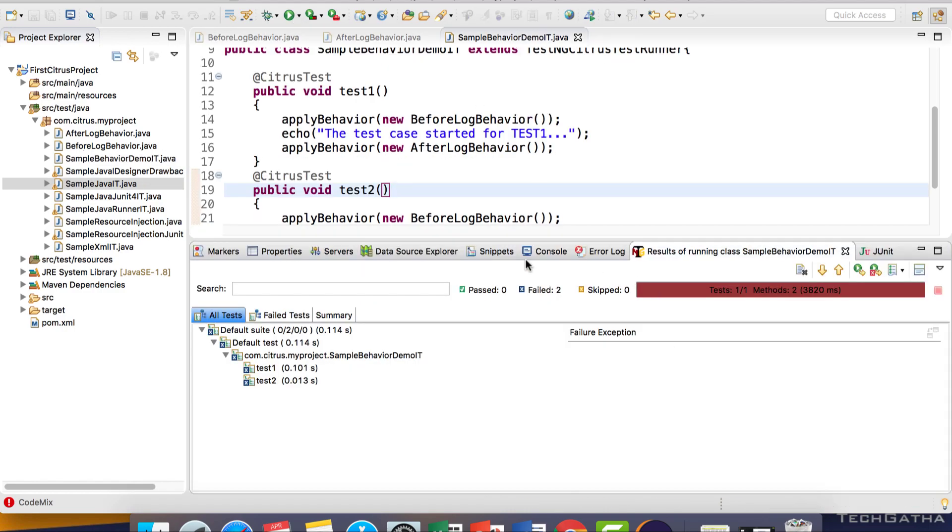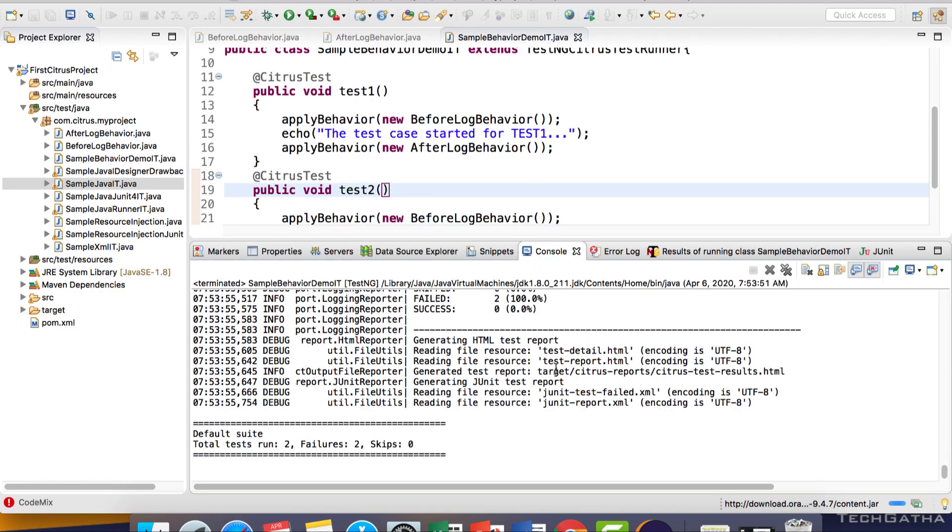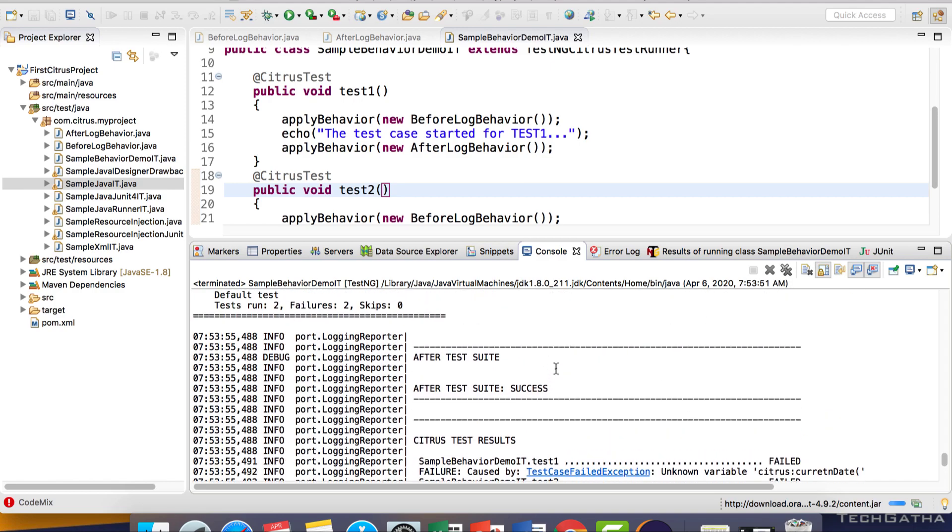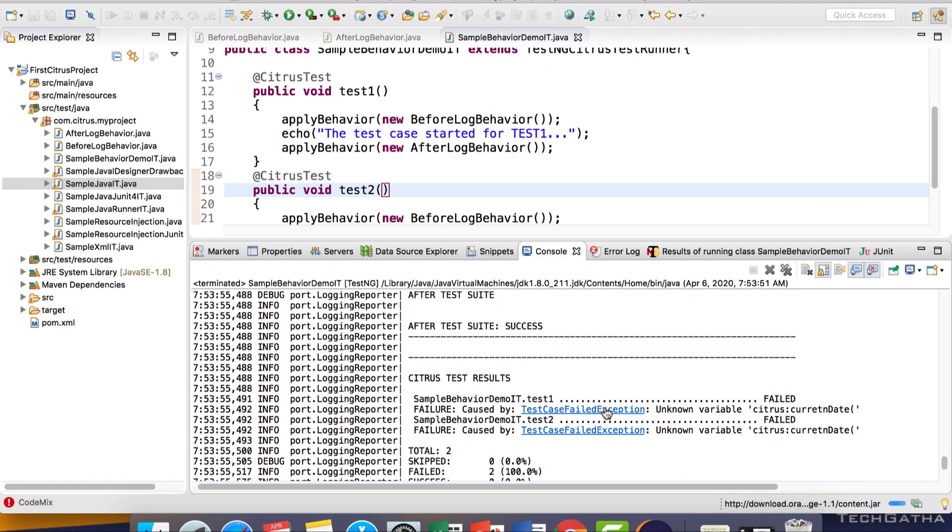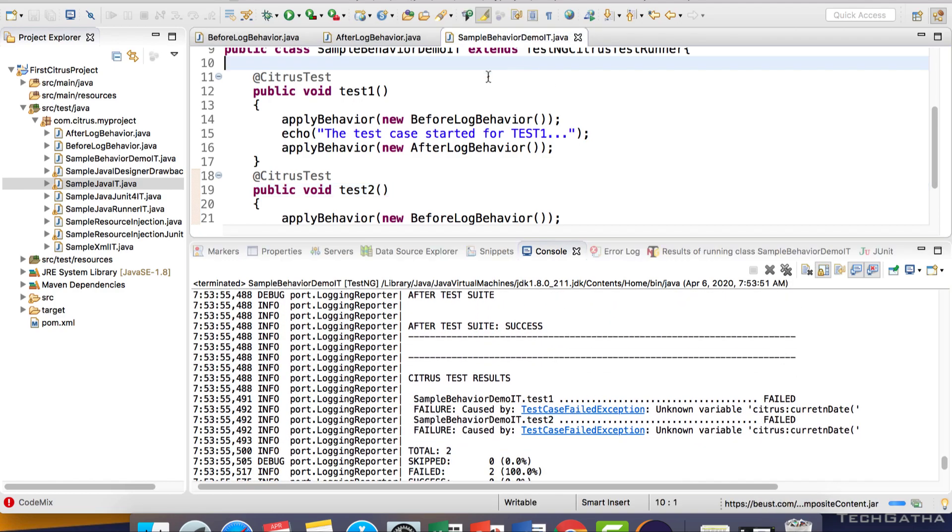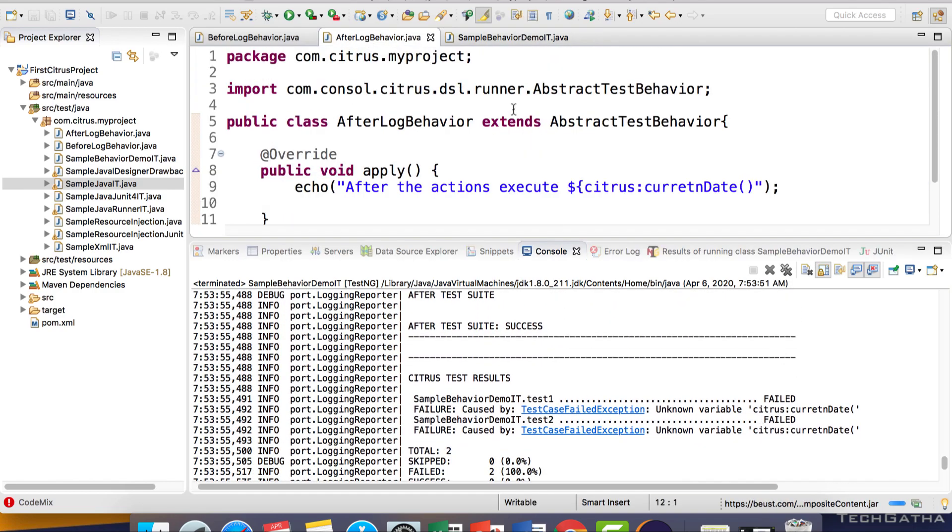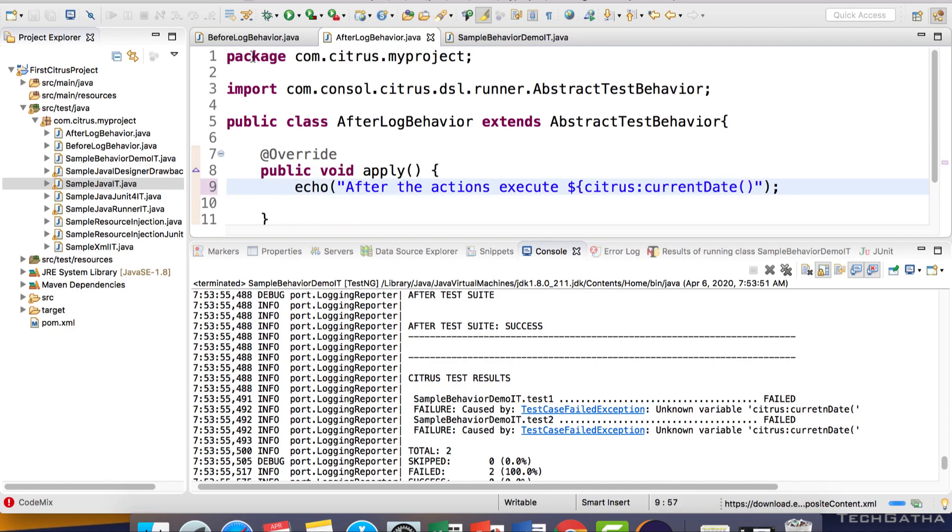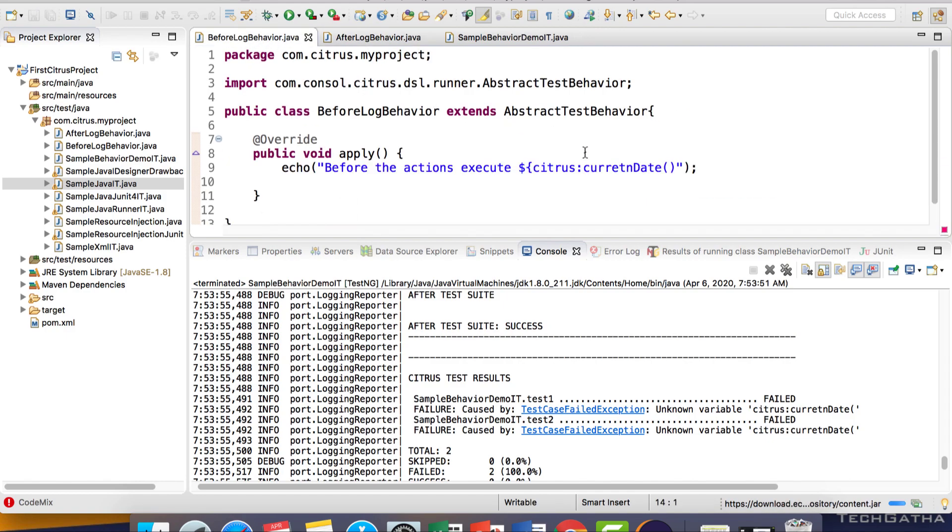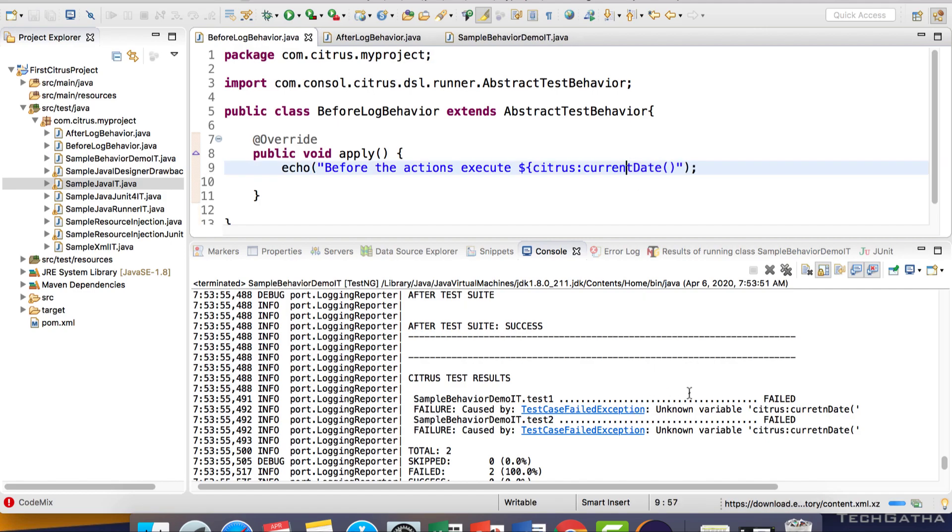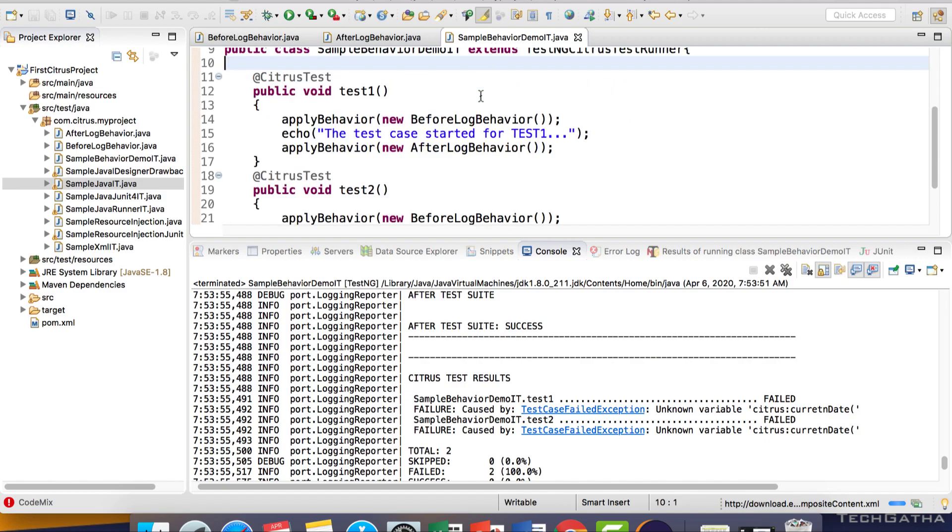The test case fails. The error is with citrus current date - there's a spelling mistake. It should be currentDate here and here as well. It's very important to read and understand the errors.